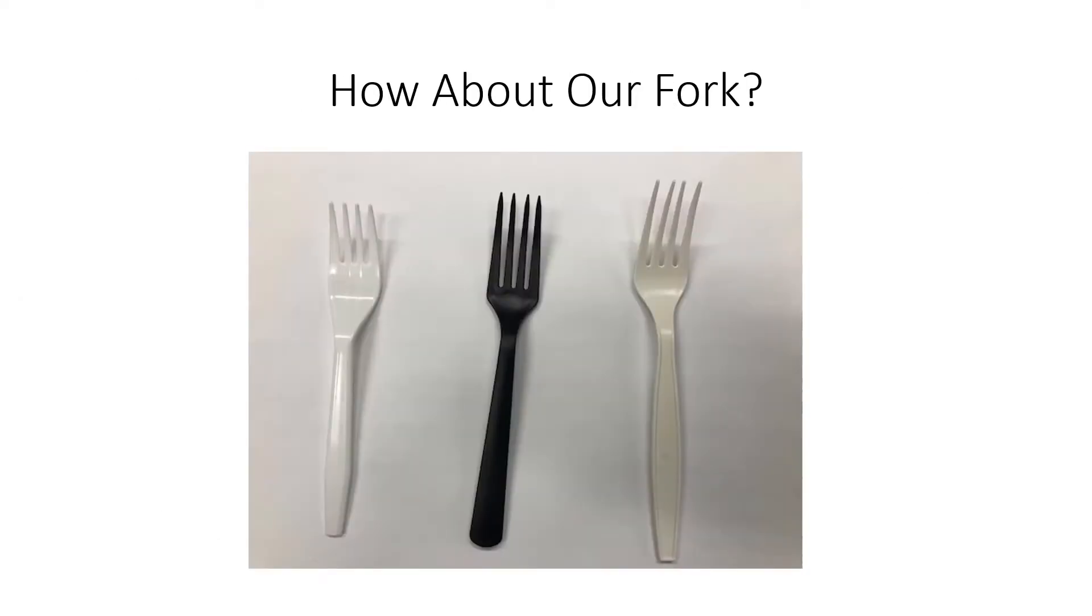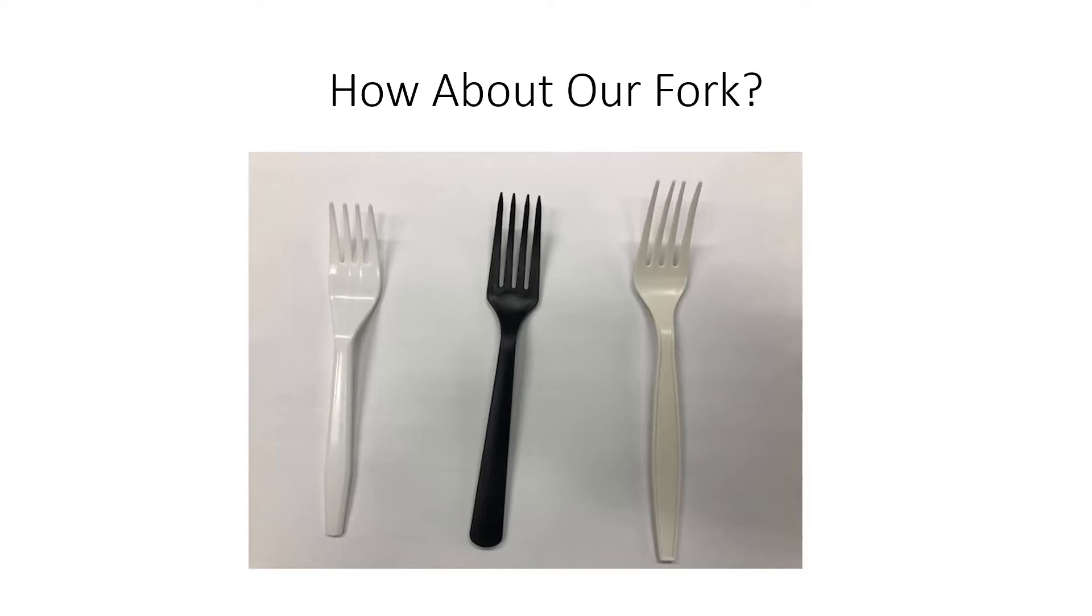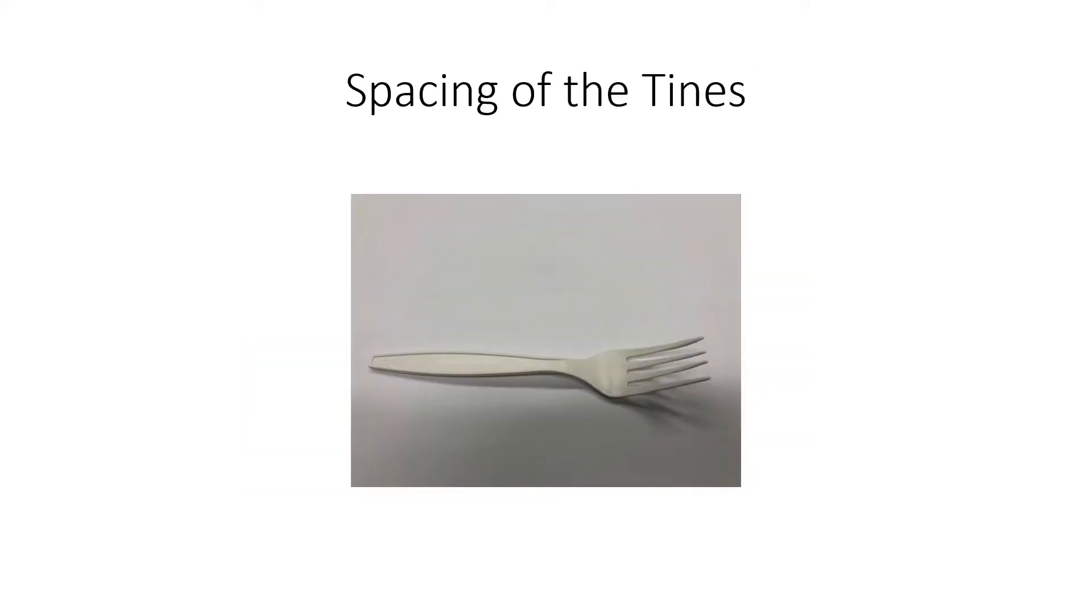So can we get a patent for our specific plastic fork? Well, there are a lot of different plastic forks available on the marketplace. So the only aspects of our fork which could be protected are the ones which are different from the other forks that are on the market. So how is our fork different?